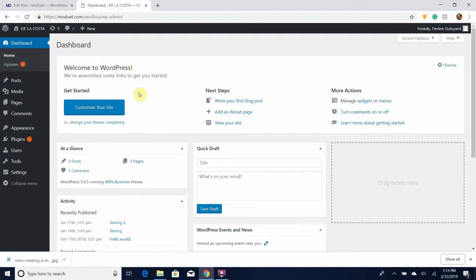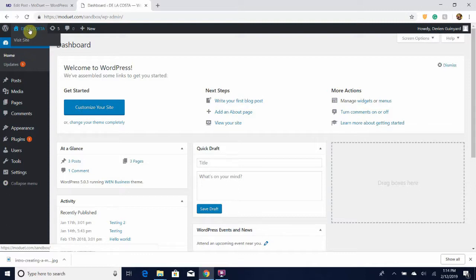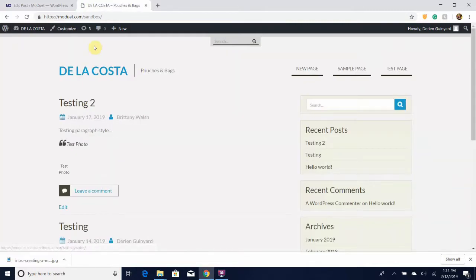Now another way you can go view your website is by going up here to this toolbar menu, and as you can see if you hover over this house icon, which should also have the name of your website next to it, you can click 'visit site' and it will take you to your website. And again...